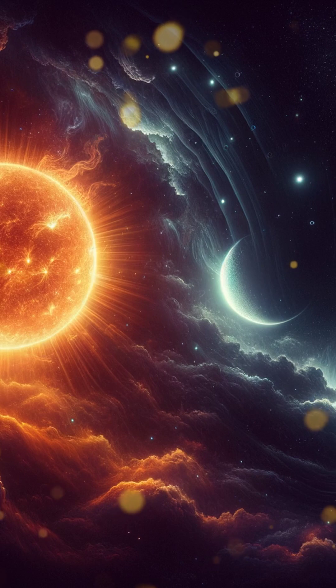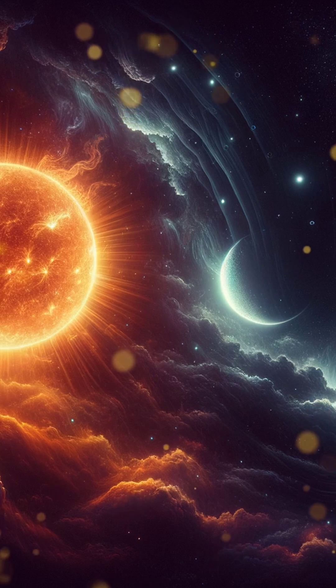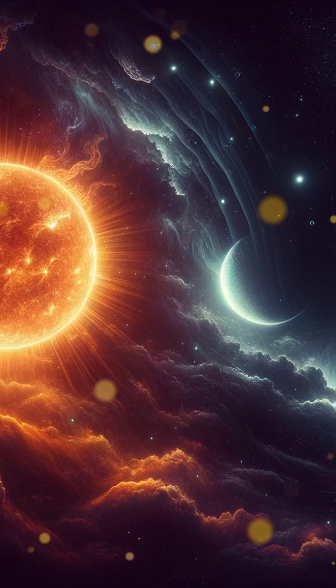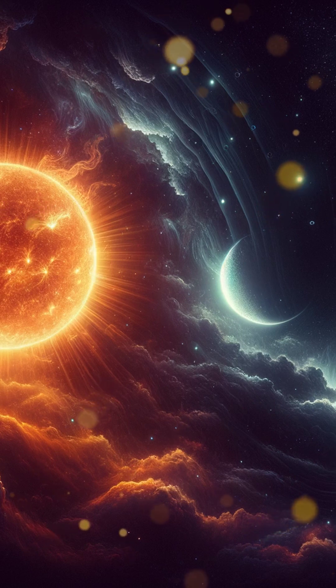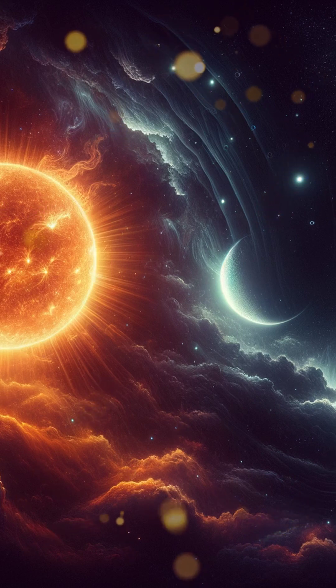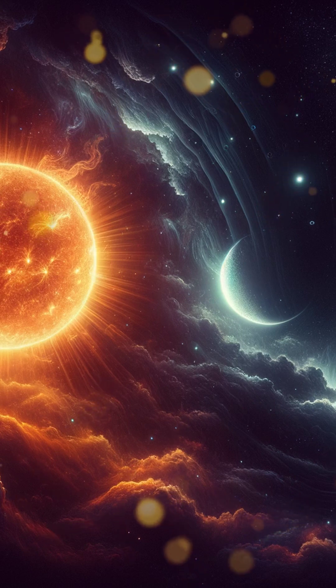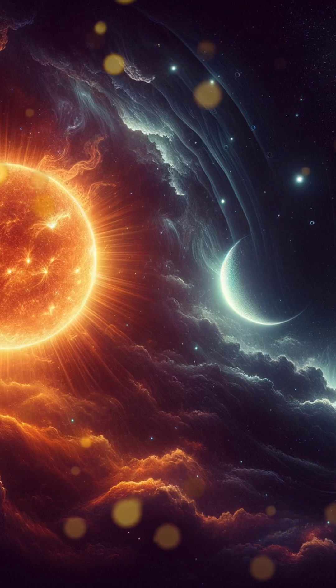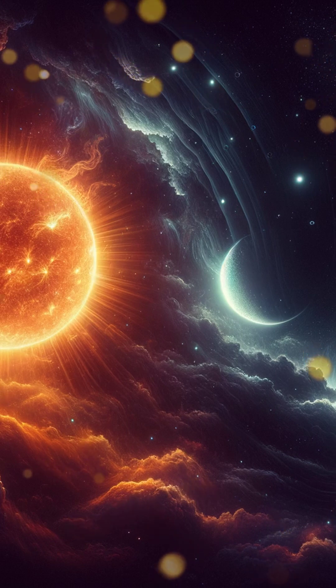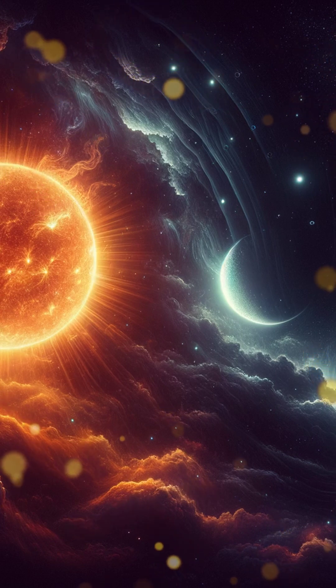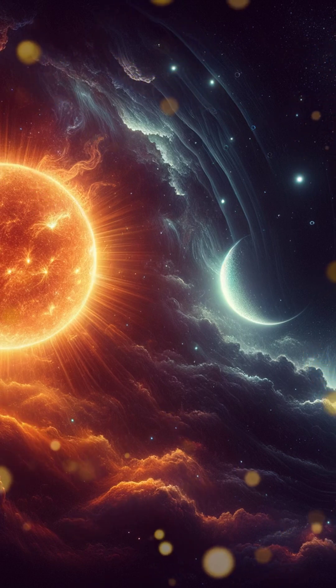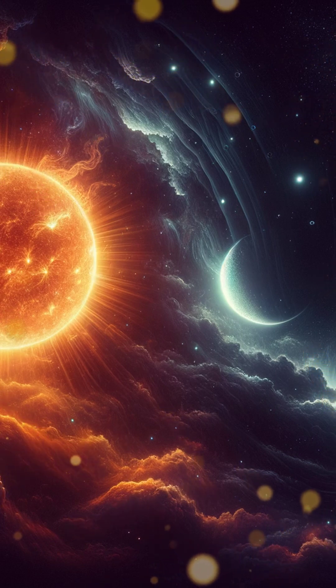As the forces of gravity began to weave their powerful spell, the solar nebula started to collapse under its own weight. Picture this gradual yet relentless compression. The particles within the cloud felt the pull of gravity, drawing them closer together.